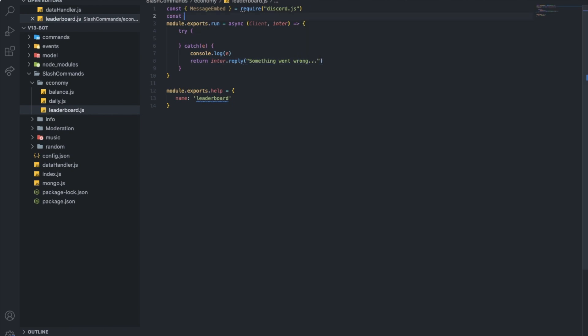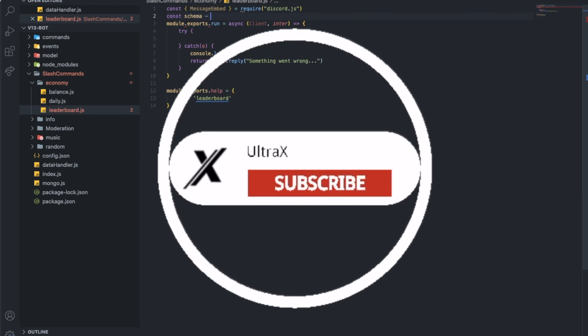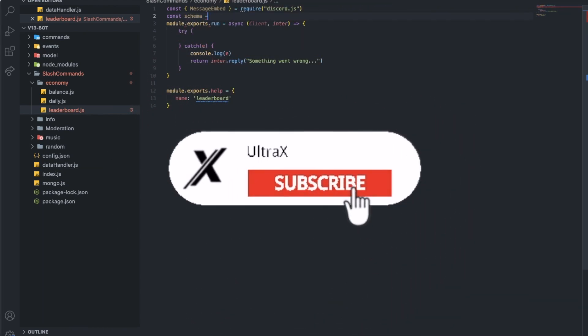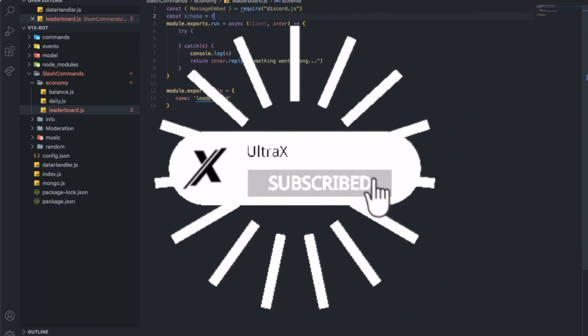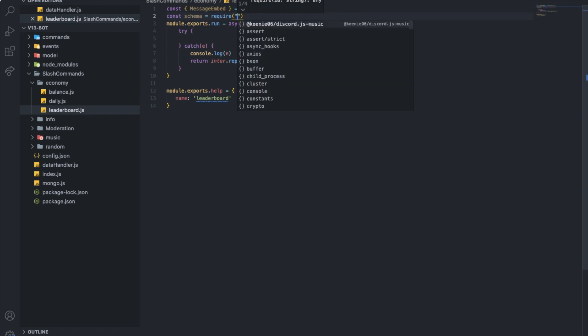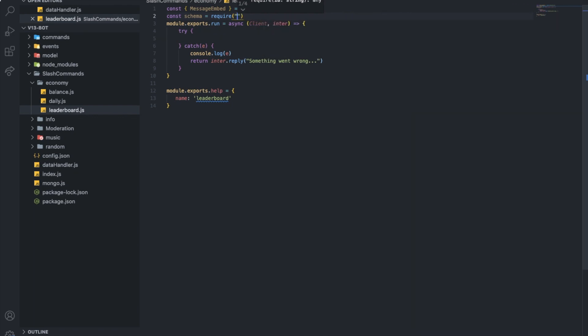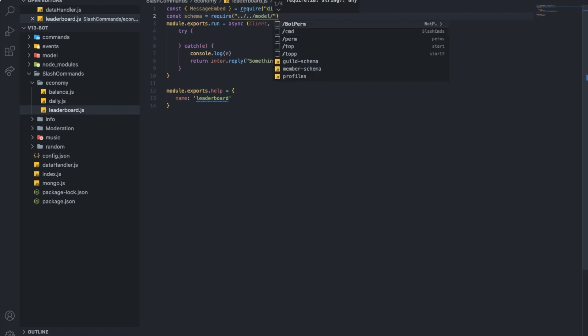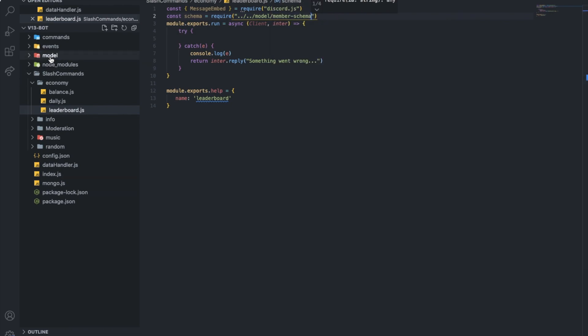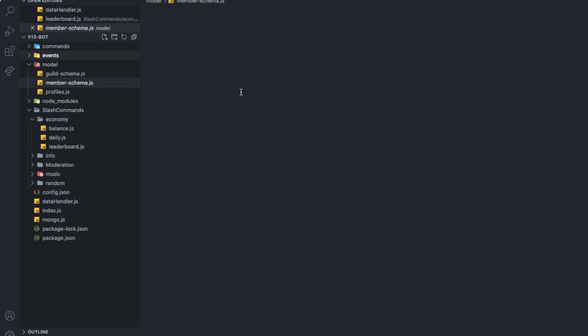Alright, now let's define our schema basically, so schema equals require. It's Mongo by the way, so let's do models, model slash member schema, I guess. I've got here the coins.